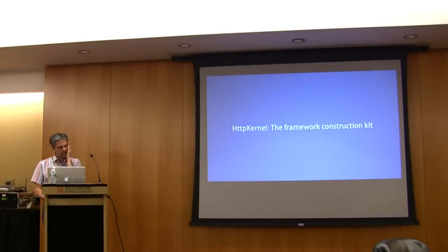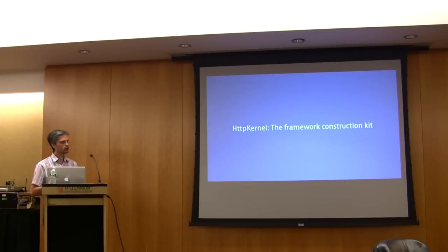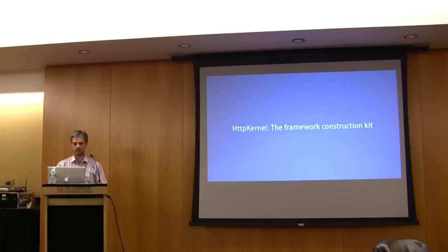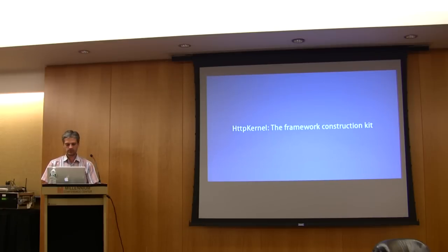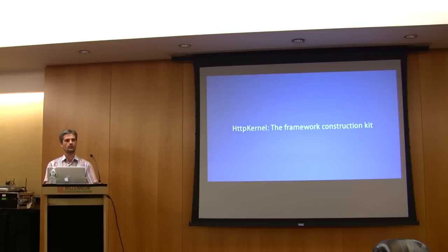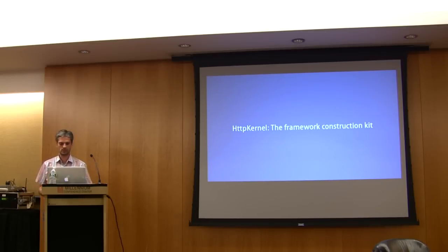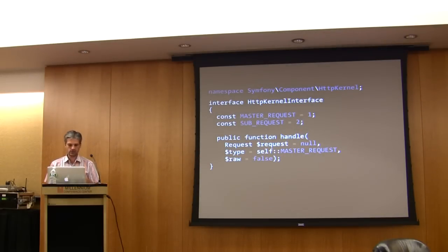Last but not least, I want to briefly talk about a component that is the core component of Symphony, the HTTP Kernel. The HTTP Kernel component provides a lot of architecture and building blocks needed to create a framework, and especially the Symphony 2 MVC framework.